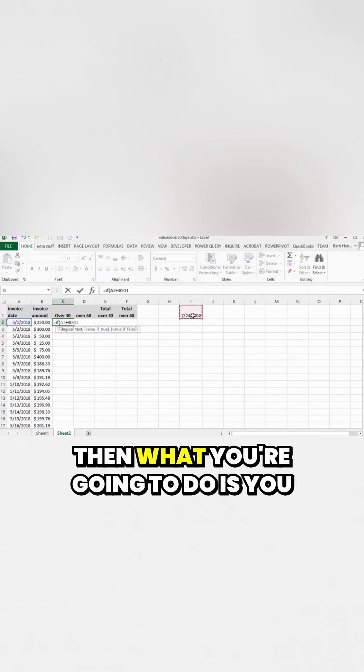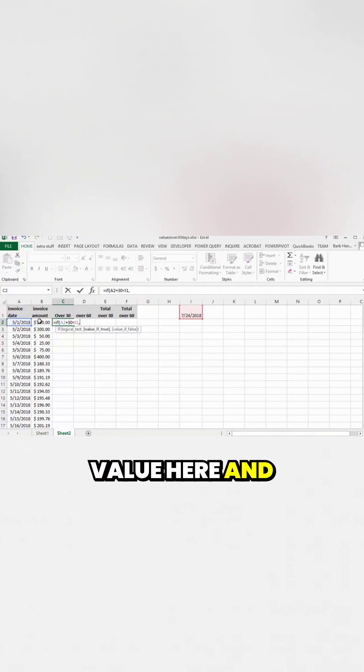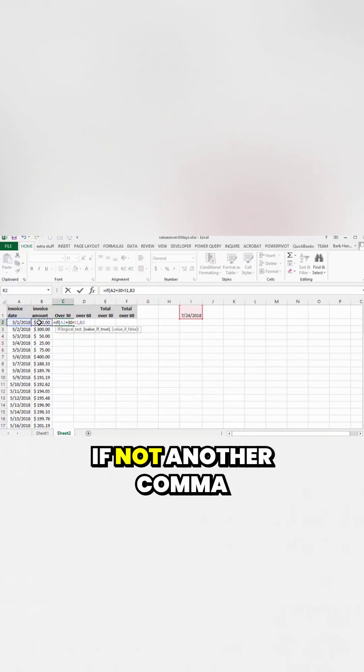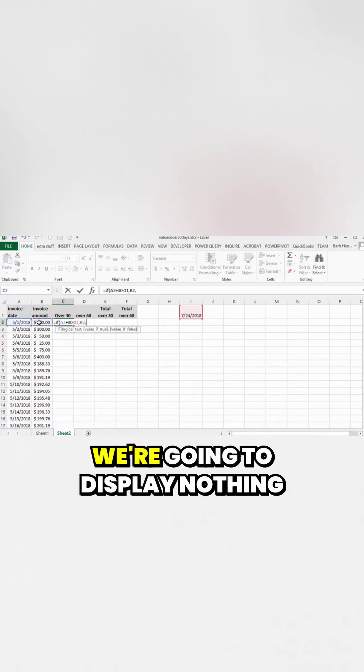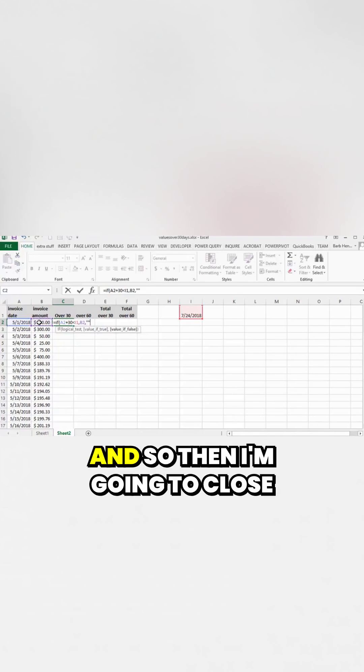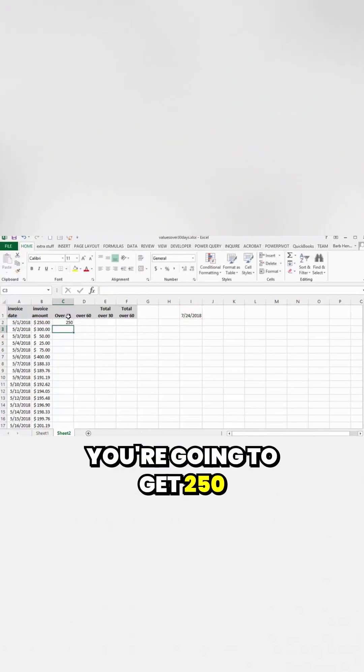then what you're going to do is you are going to display this value here. And if not, another comma, we're going to display nothing. It's going to be blank. And so then I'm going to close that. And you're going to get 250.